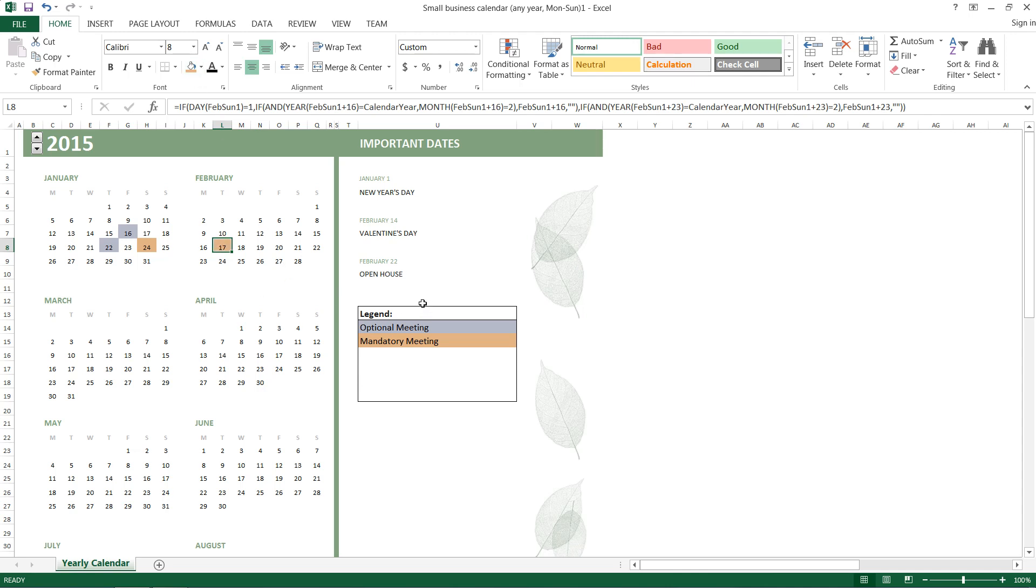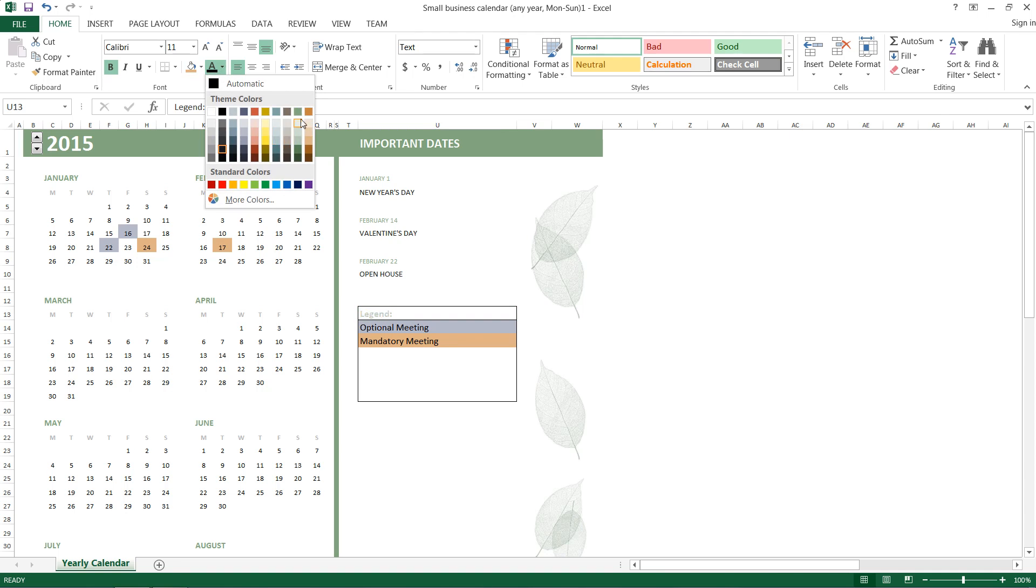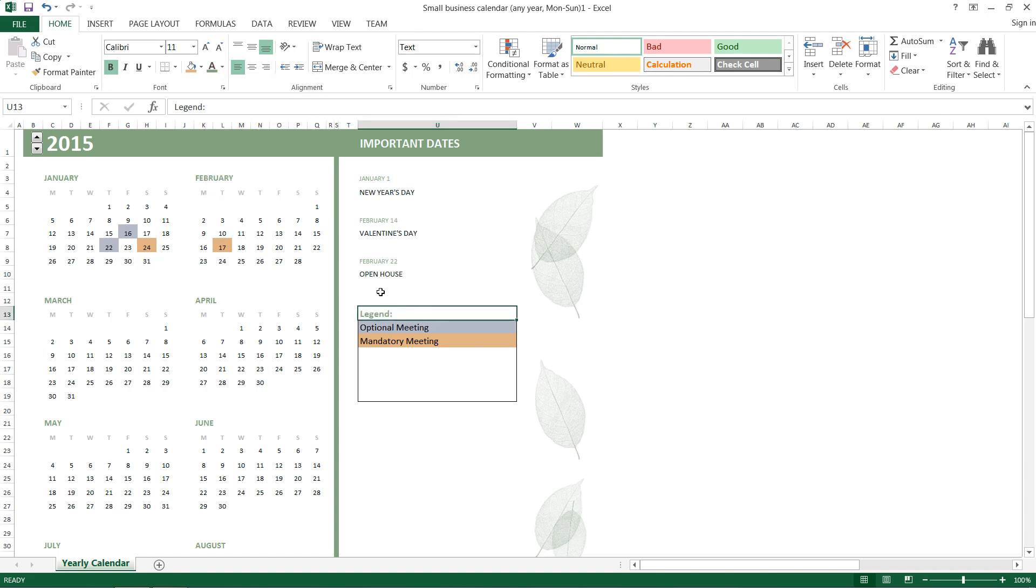And so, there you have it. We can then print out our calendar after I go ahead and change the font color here to make it match. So this has been a HowTech video tutorial. Please like, subscribe, comment, and thank you for watching.